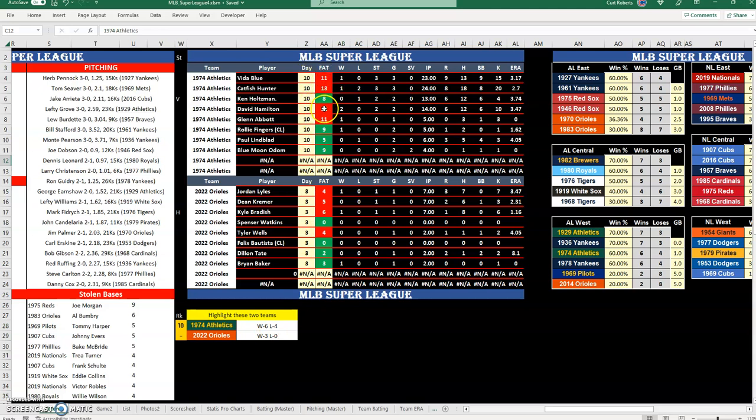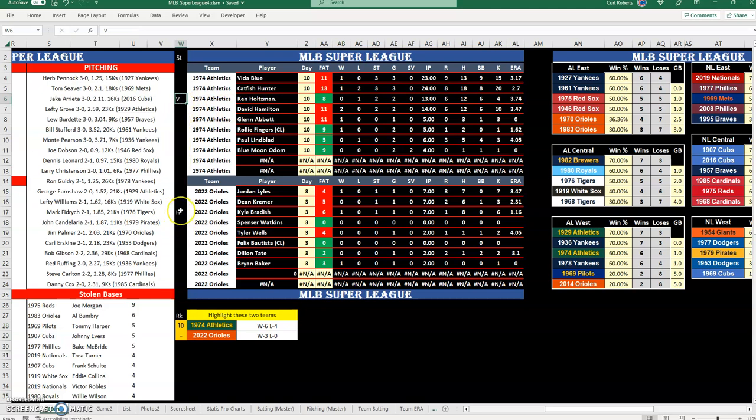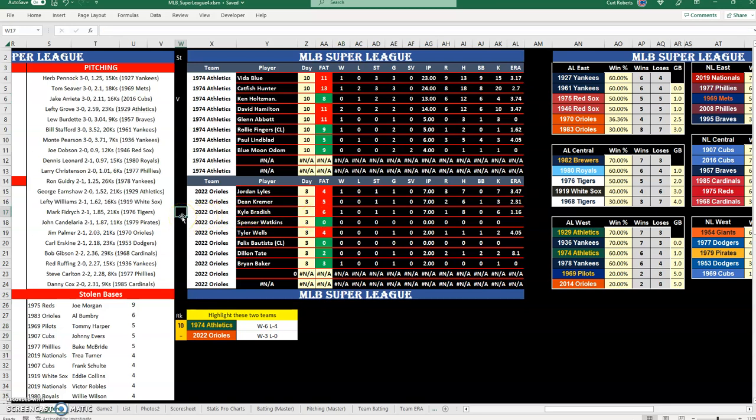When they reach game 11, which will be this next one they're playing, Vida Blue will turn green as well as David Hamilton, who is the next scheduled pitcher in this four-man rotation. I mark the pitcher that is going to pitch in the game by putting in a V for visitor and H for home here.